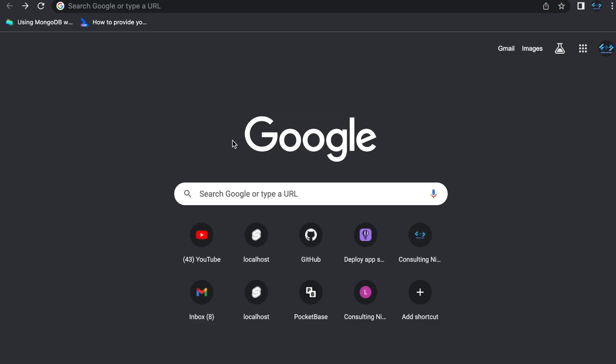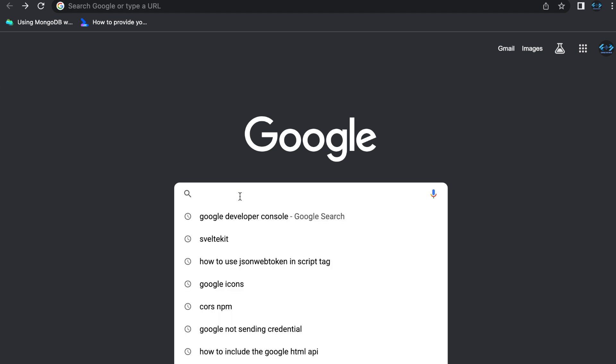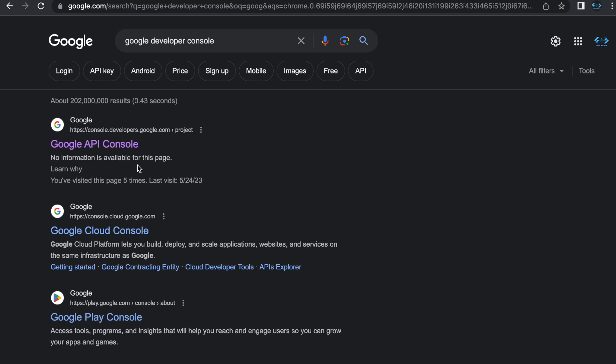So the very first thing that we need to do in order to make this work is we have to have our developer console set up correctly, and you have to have a Google account in order to make that happen. If you don't have a Google account, create one. Otherwise,